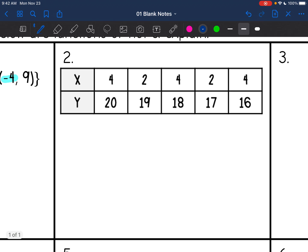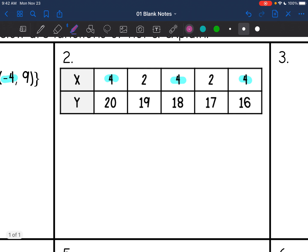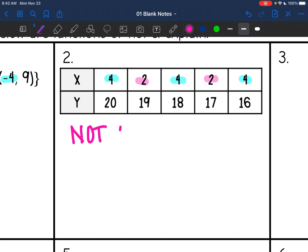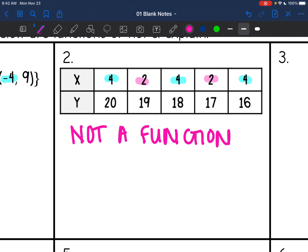Now we're going to look at this table, and I can see I have some repeating x values. I see 4 in there 3 times, and I see some repeating 2s. So this one is not a function because we have repeating x values.